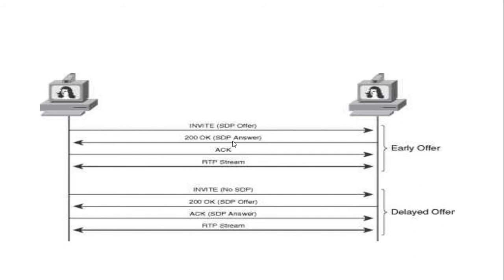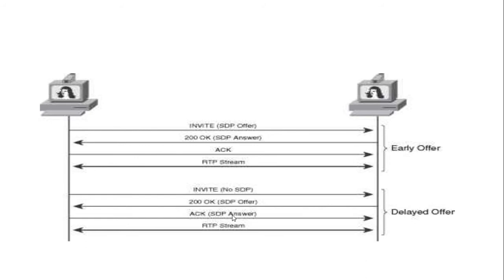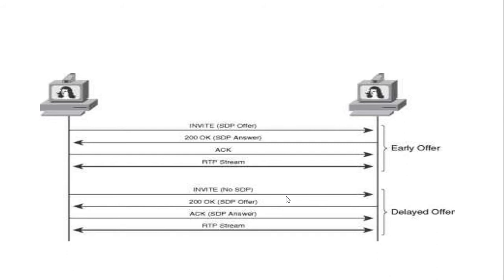In late offer, in invite packet no RTP is sent. In 200 OK it sends the RTP offer, then in acknowledge RTP answer is received. This is called delayed offer. So let's see an example how it works.